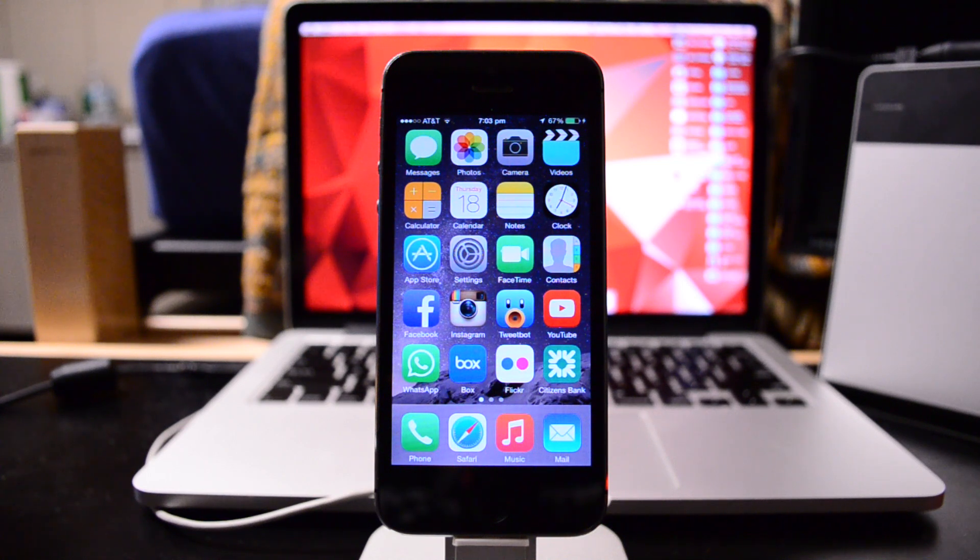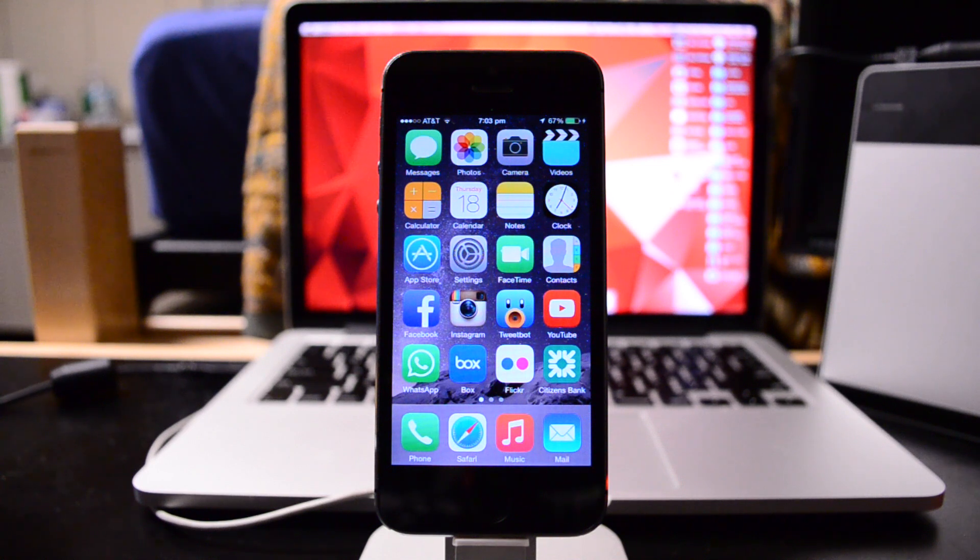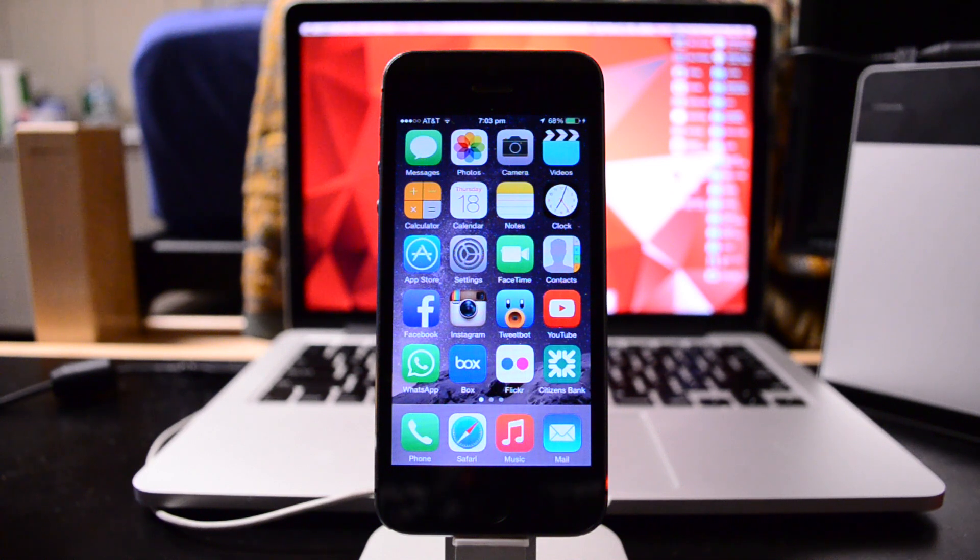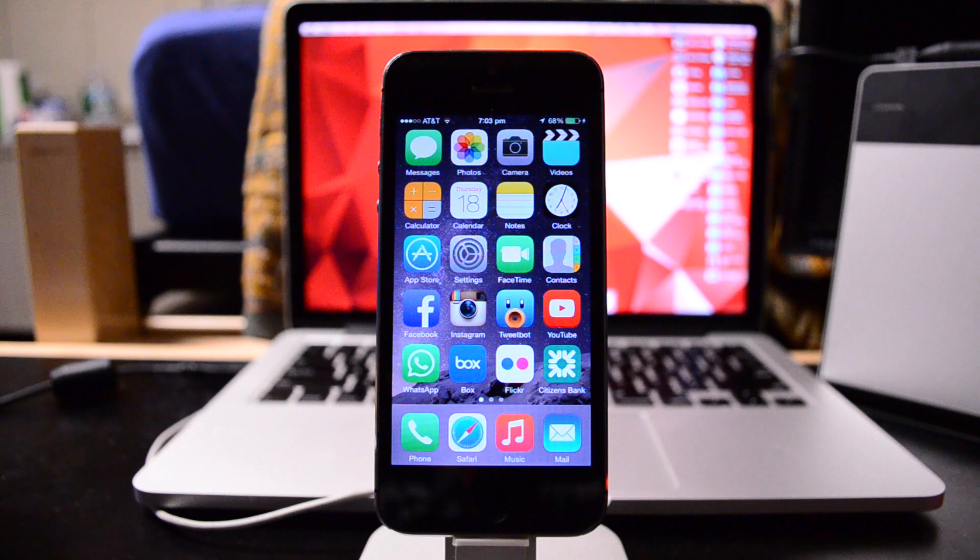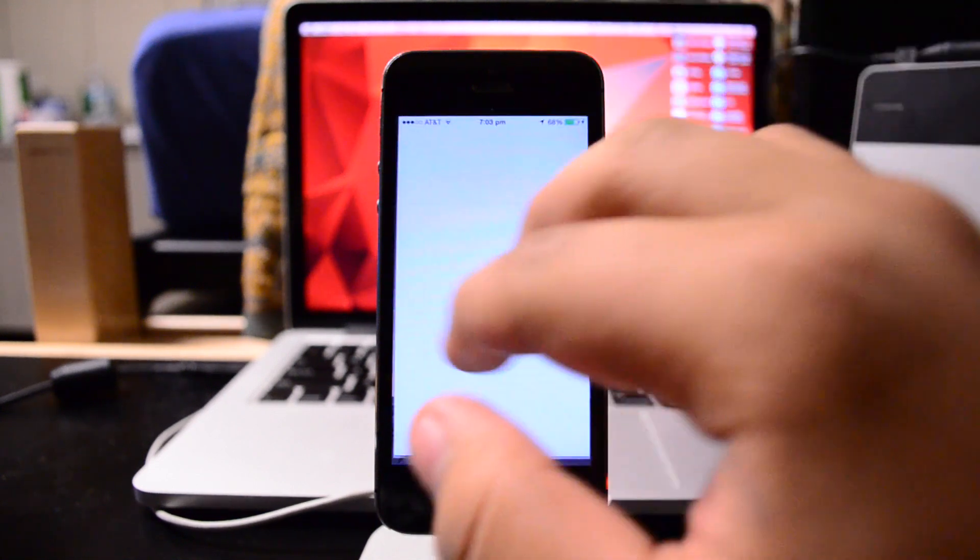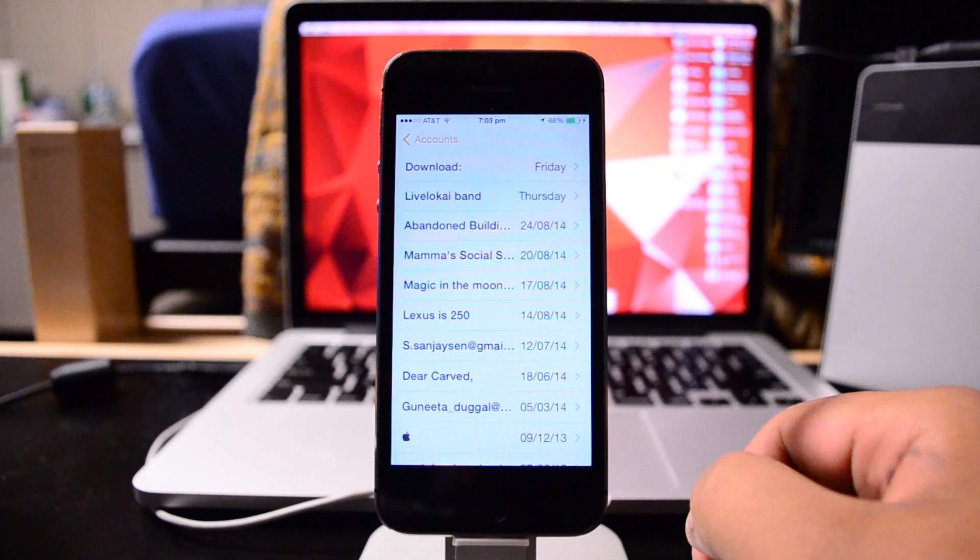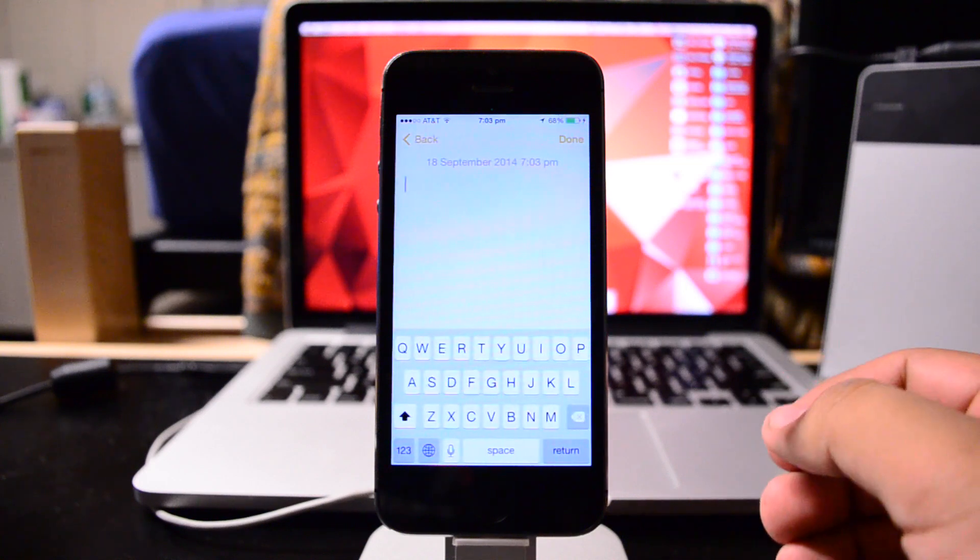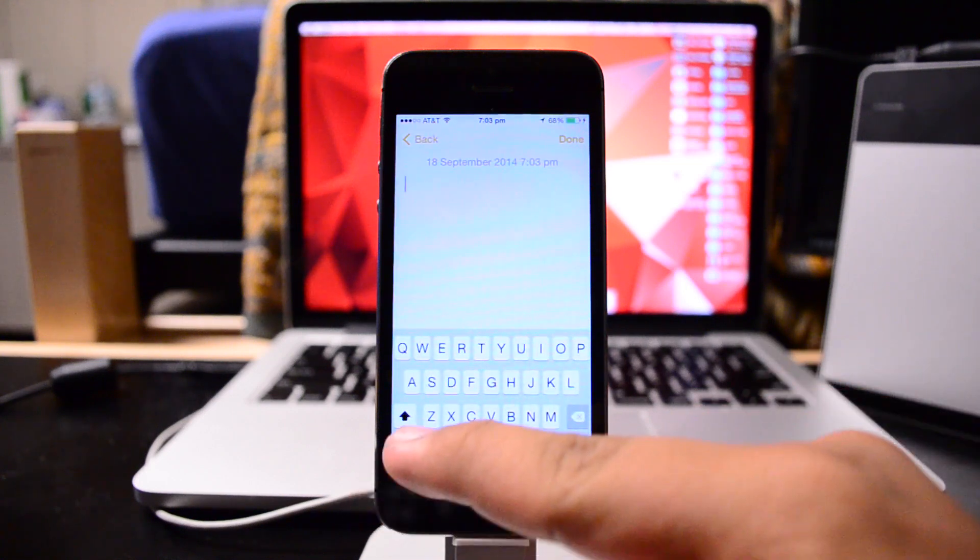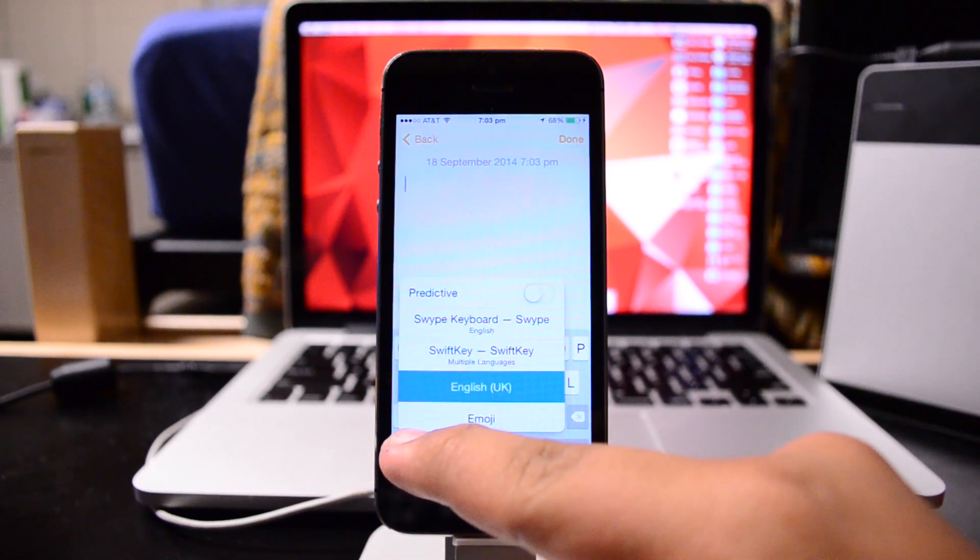Without further ado, let's actually get straight into the review. What I'm going to do, similar to yesterday, is open up the notes app and create a new note and enable the SwiftKey keyboard by holding on to the little globe icon and coming up to SwiftKey.